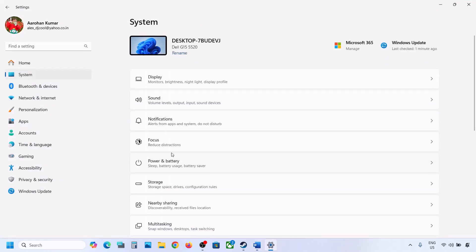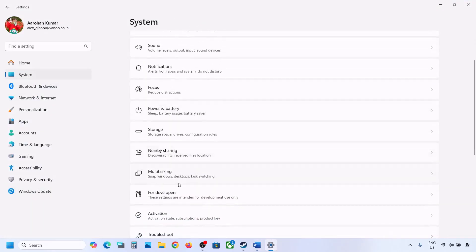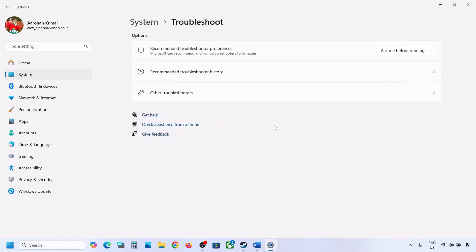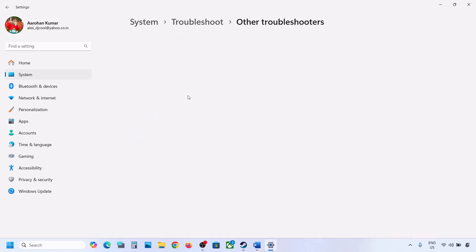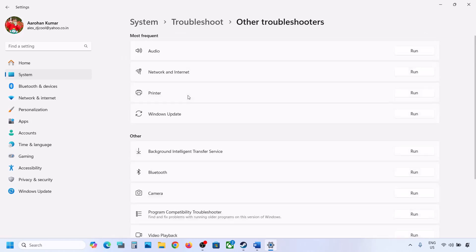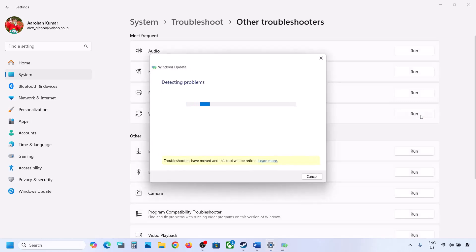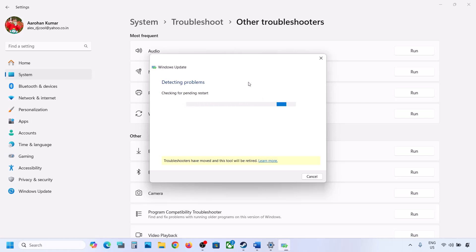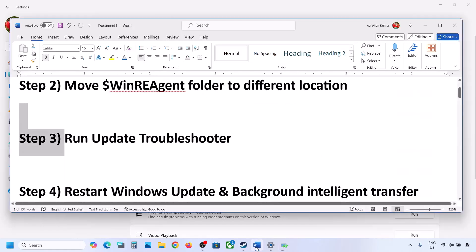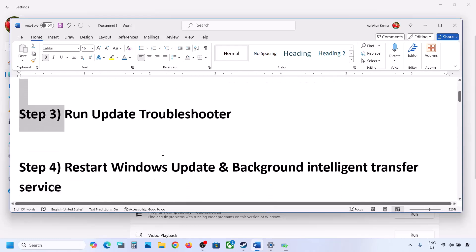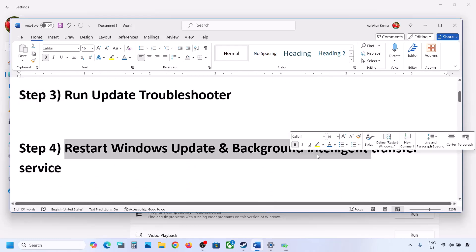If still not updating, the next step is to run the Update Troubleshooter. Open Windows Settings, go to System, then Troubleshoot. Click on Other Troubleshooters, find Windows Update, click Run, and let the process complete. Once the troubleshooter finishes, restart your computer and then update Windows 11.